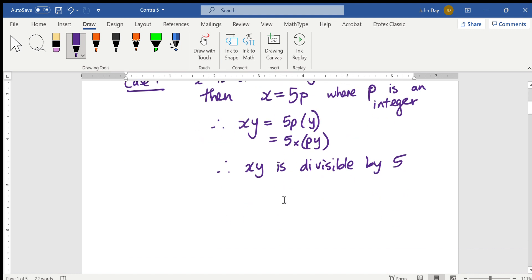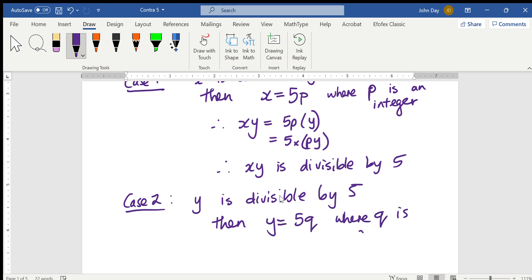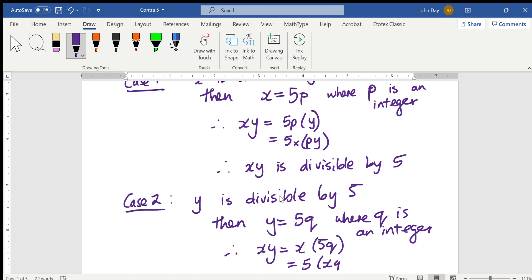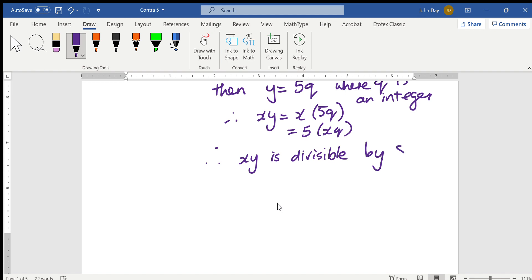What about case 2? And by the way, it's possible for both cases at the same time, but we just need to — we've already taken care of all the times when x is divisible by 5. Case 2: y is divisible by 5. Then y equals 5q, where q is an integer. So, therefore, xy equals x times 5q, which is 5 times xq. So, if xy equals 5 times something, therefore xy is divisible by 5.